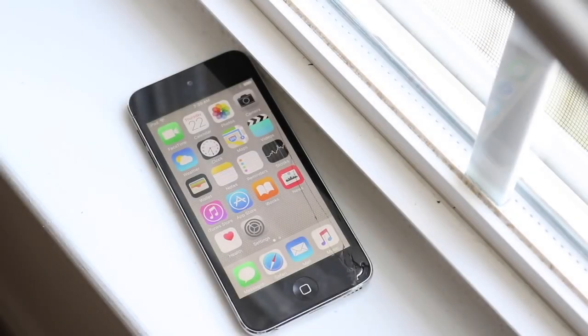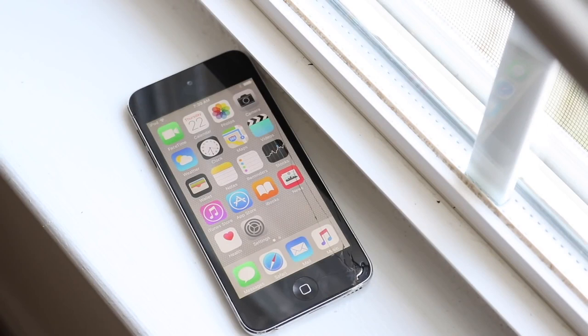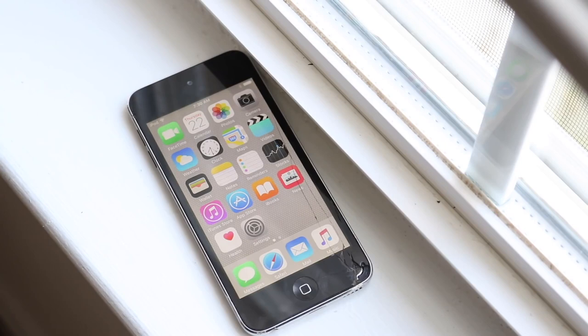Welcome back everyone. I'm pretty sure nobody would expect 2020 to end in this specific way, but who would have actually thought that Apple would release a new iPod? Well, in a way they released a new iPod.